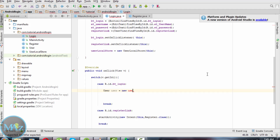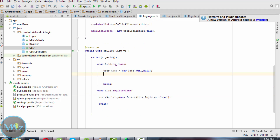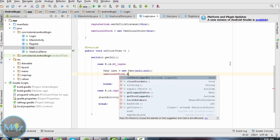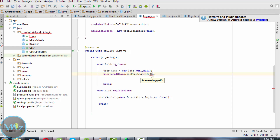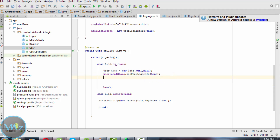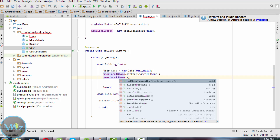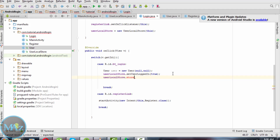User equals to new User. Then call userLocalStore.setUserLoggedIn(true) and userLocalStore to store the user data.